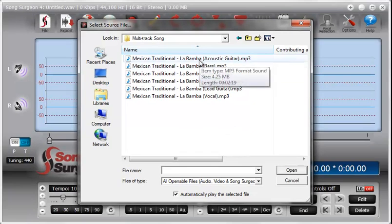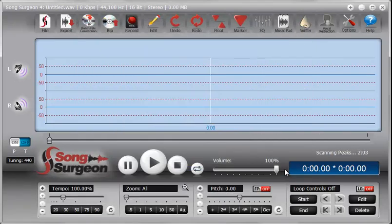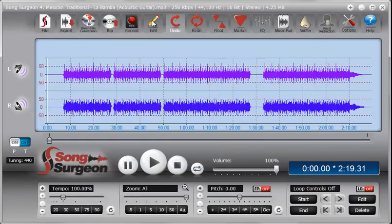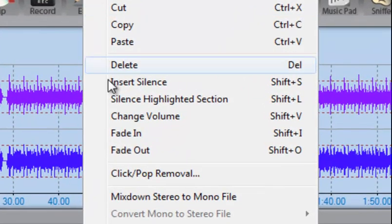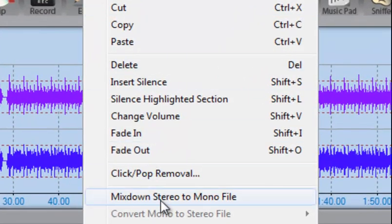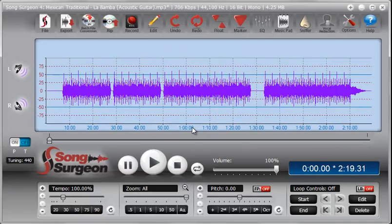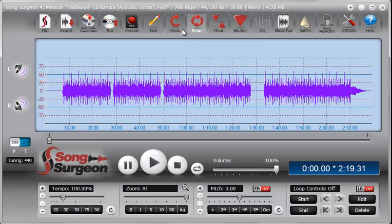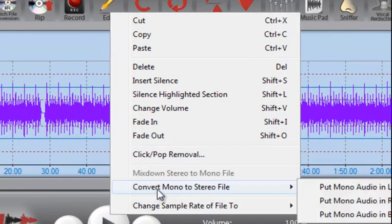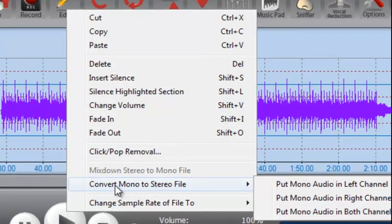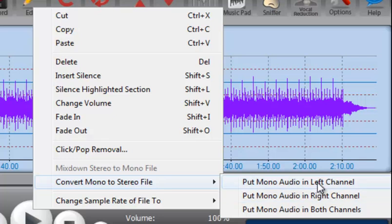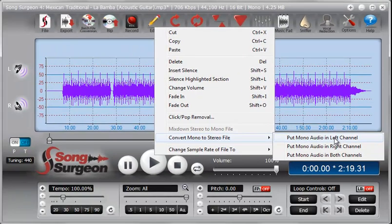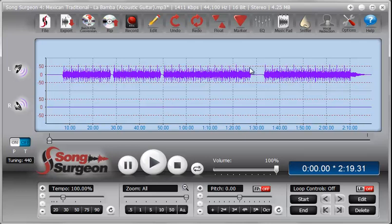Let's just start at the top here, select a song, open it up. As you can see, it opens in Song Surgeon. What we do then is go to Edit, we go Mix Stereo to a Mono File, creates a single Mono File. Then what we do next is we go back to Edit, we go to Convert Mono to Stereo, and put Mono Audio in either the left or the right channel. It really makes no difference for purposes of this demonstration. So there we have that done.